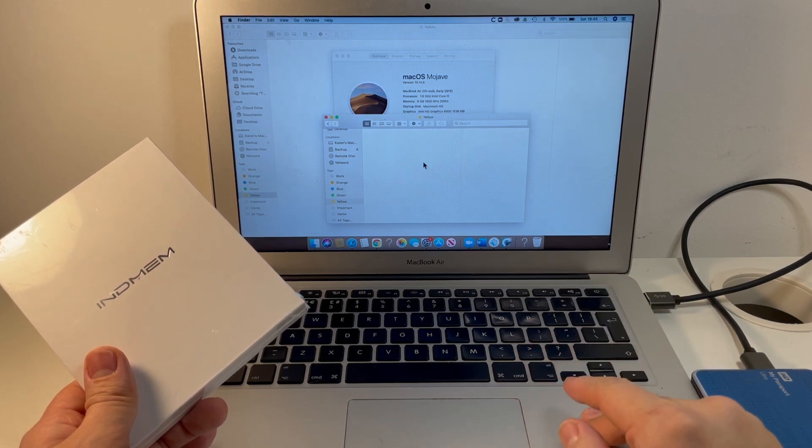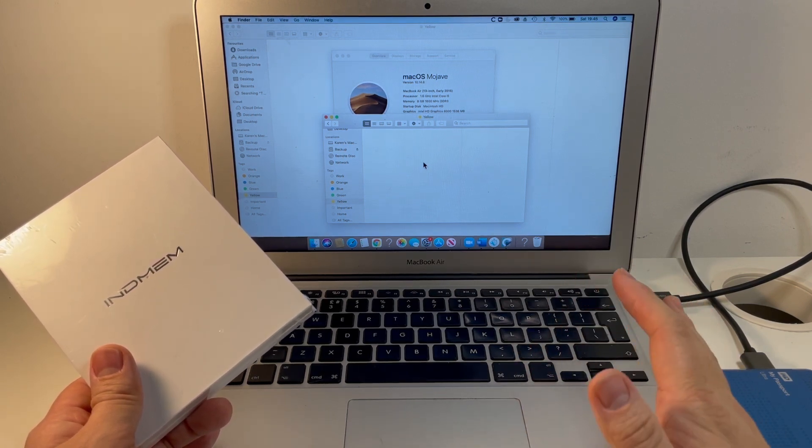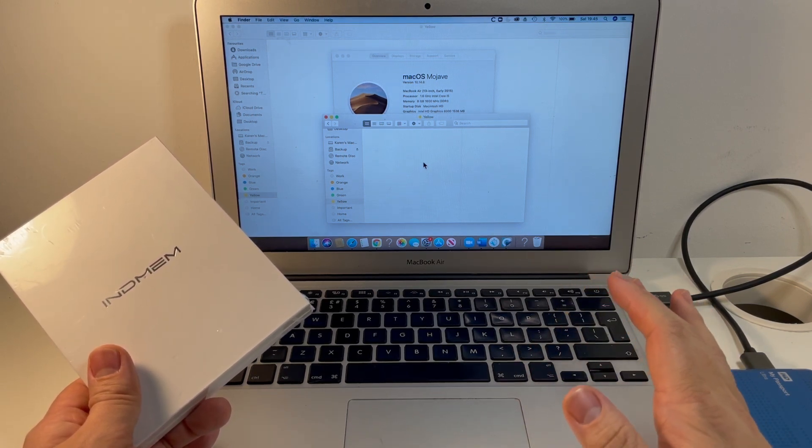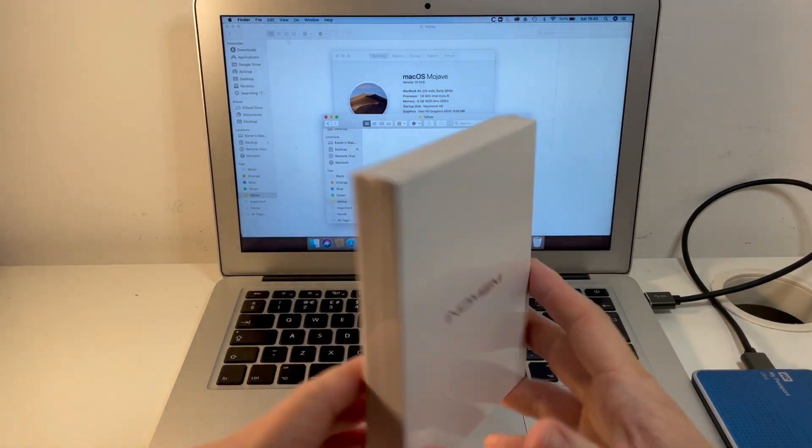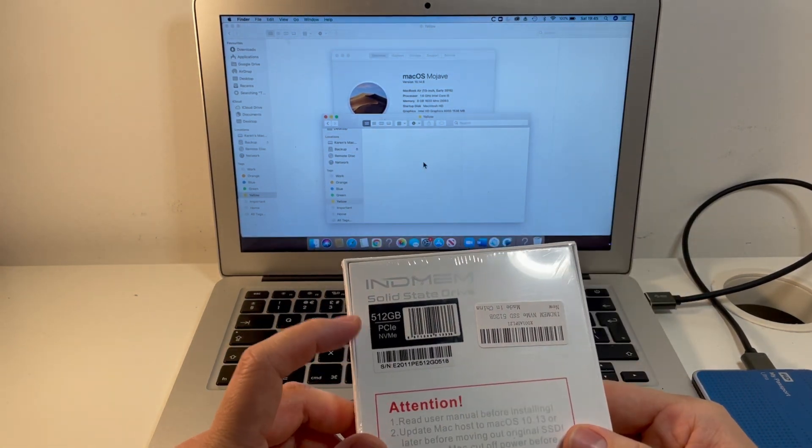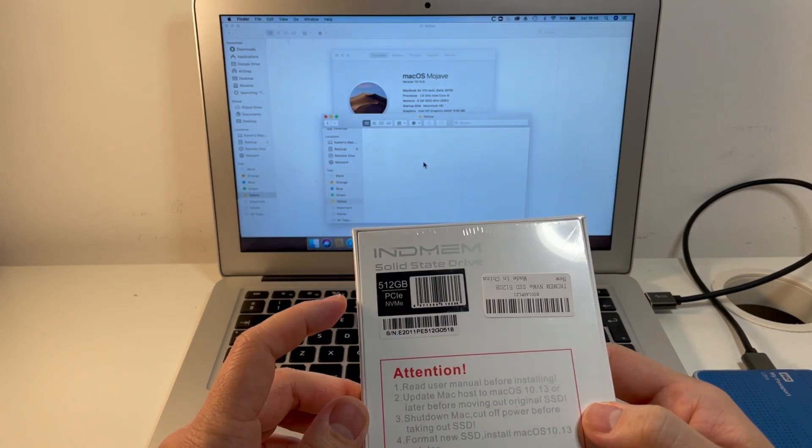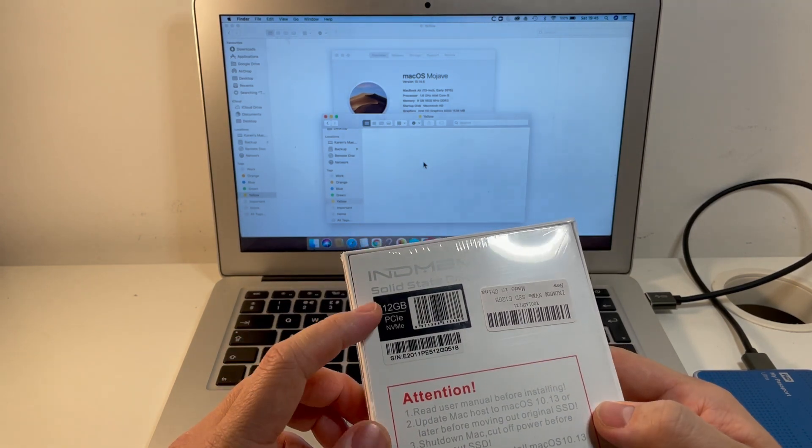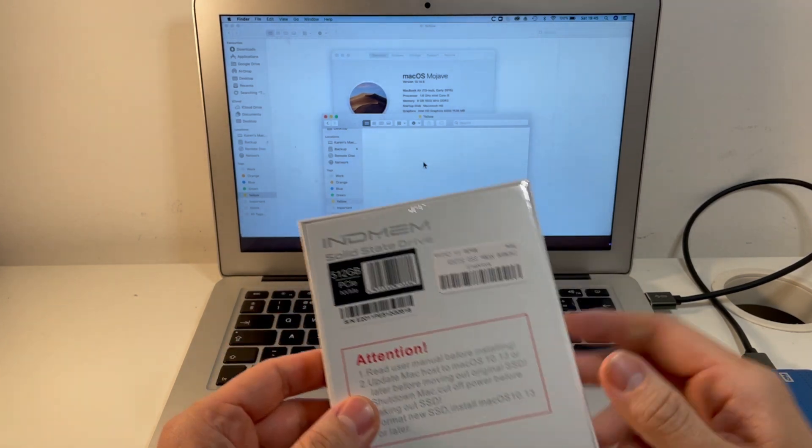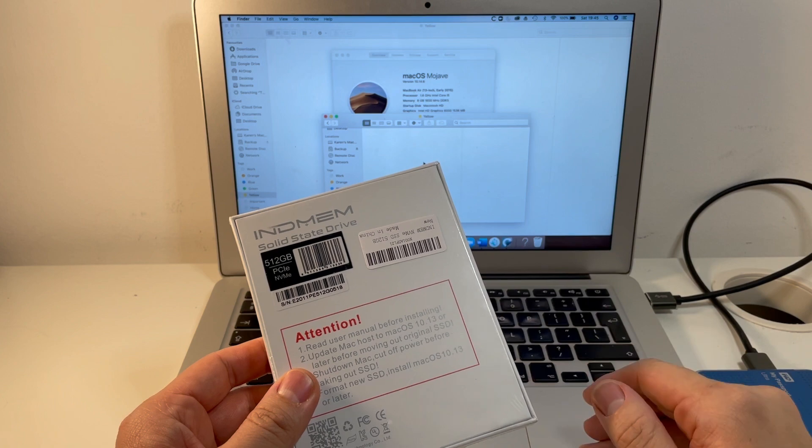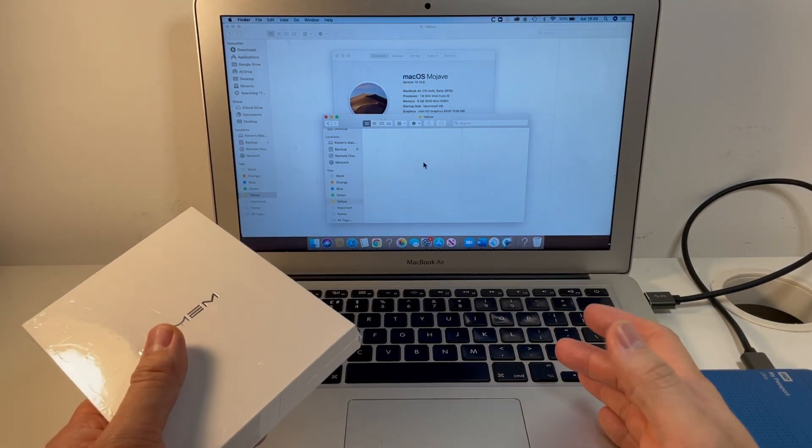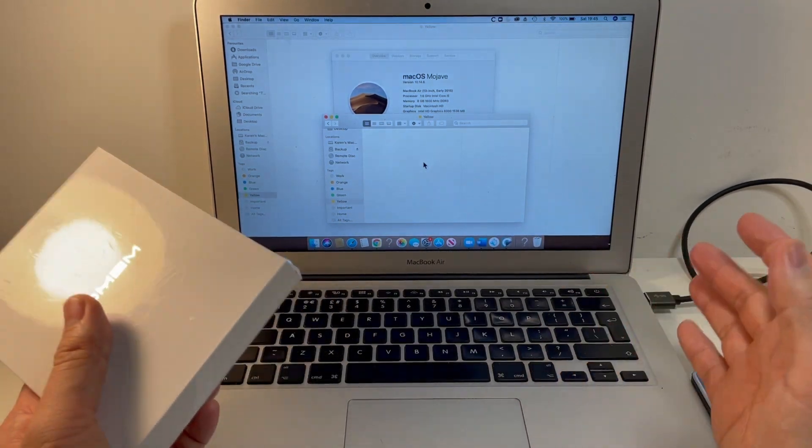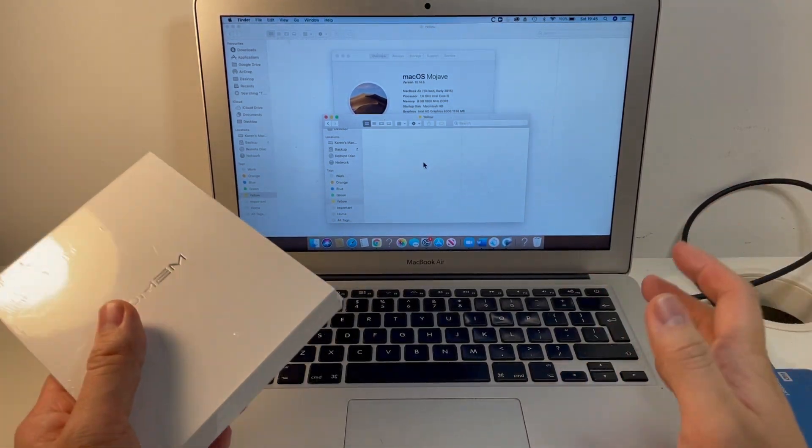So this particular model has a paltry 120GB solid-state drive and in front of me here I've got this IndMem 512GB solid-state drive which is a solid-state drive that has been custom-built to be used in these models of MacBooks. One of the main issues with this particular computer is that the base models didn't have very good storage in them.